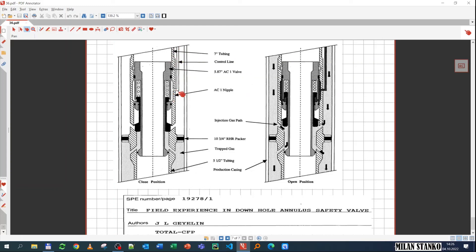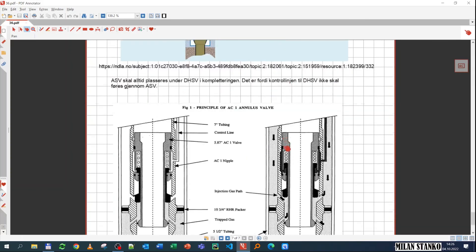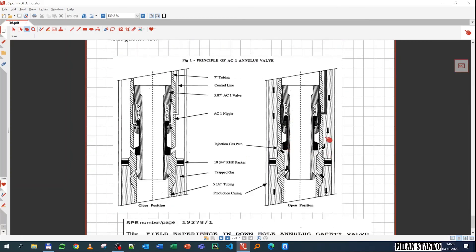When it's moving up, it's essentially unblocking this path, and then you have that the fluid can pass through here and then out and continue down. One thing that this annular safety valve needs to have, needs to have a packer because you need to have isolation. So you need, the fluid can only go through this path.